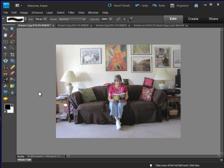Photoshop Elements 9 was just introduced with a fantastic new feature. With this version of Photoshop, you can now add a layer mask to any layer. Layer masks will come in handy for any task you want to do, but especially for making composite images. In this lesson, I will show you how to make a composite of three images using layer masks.